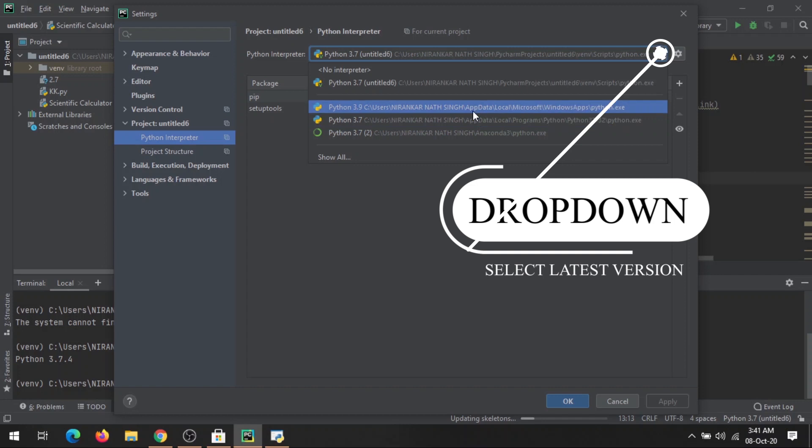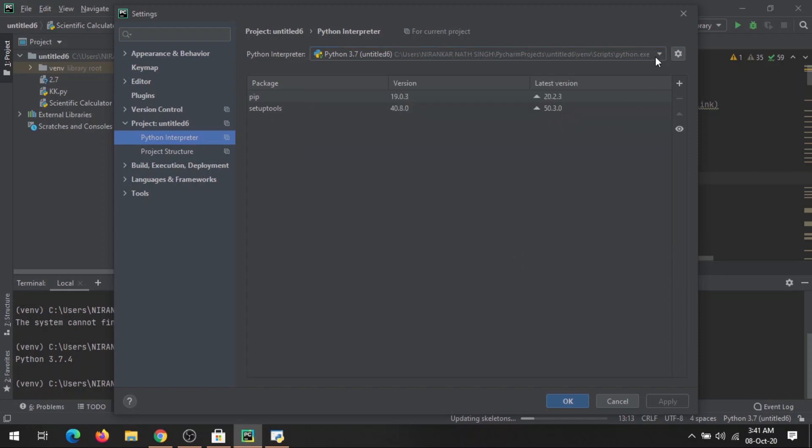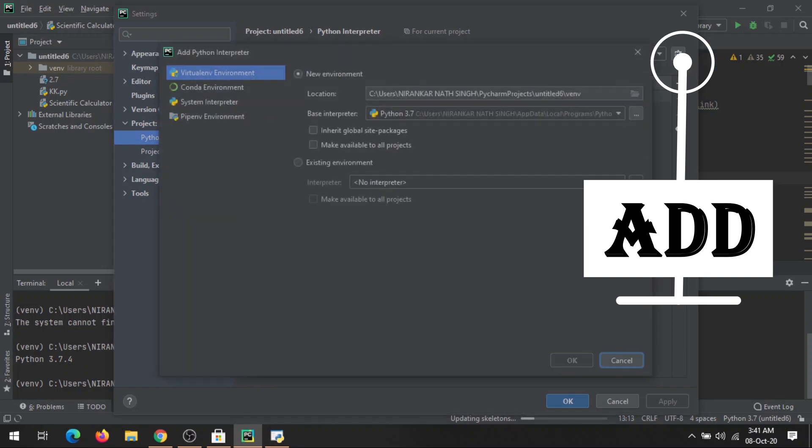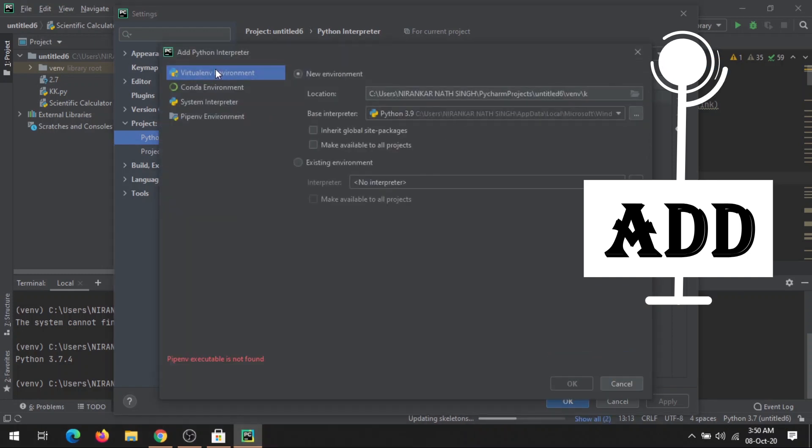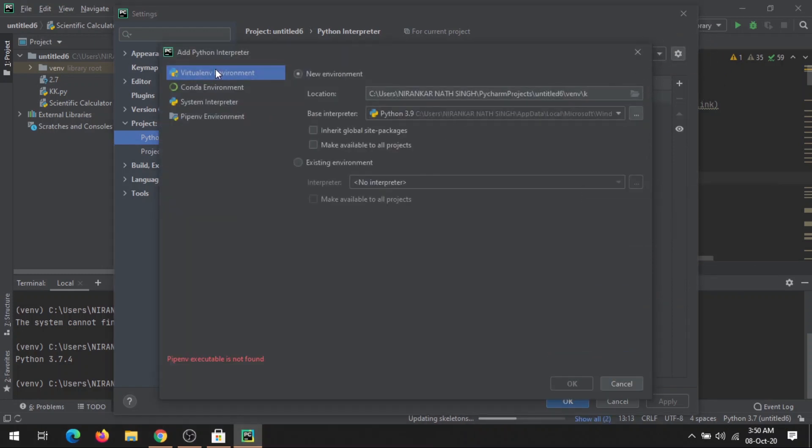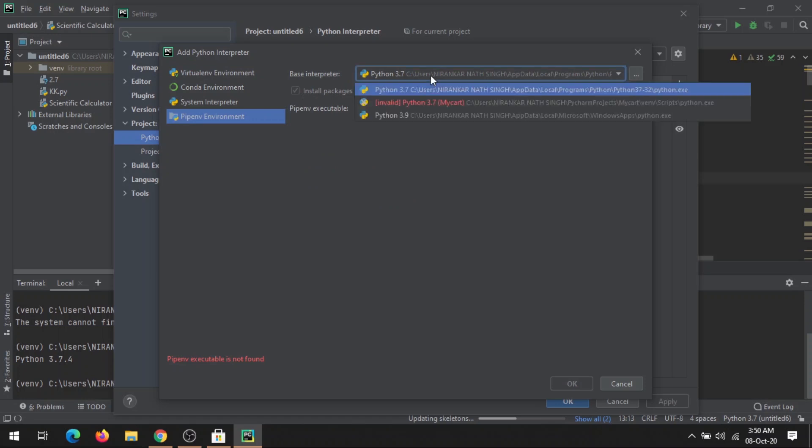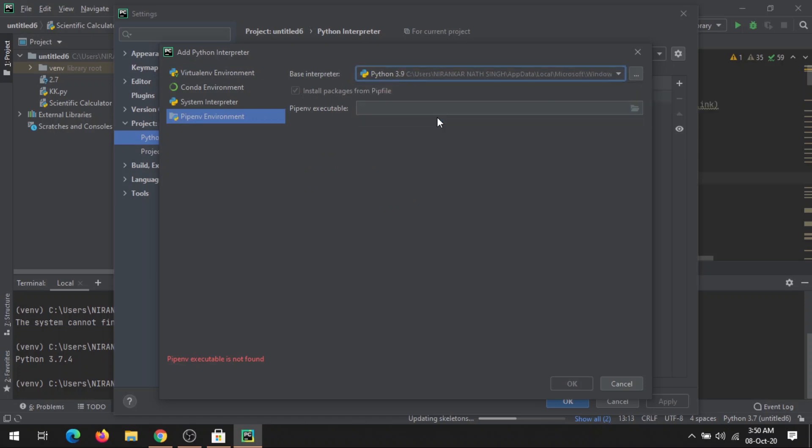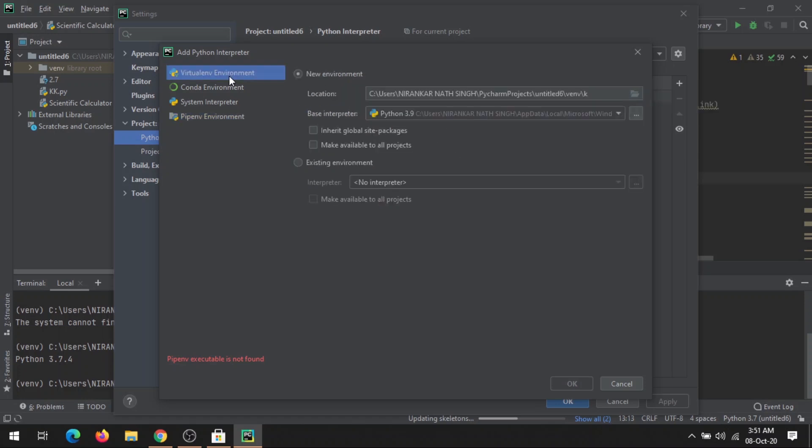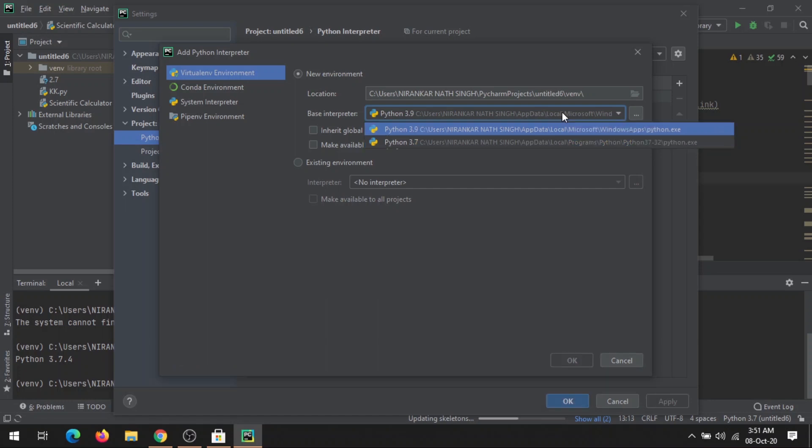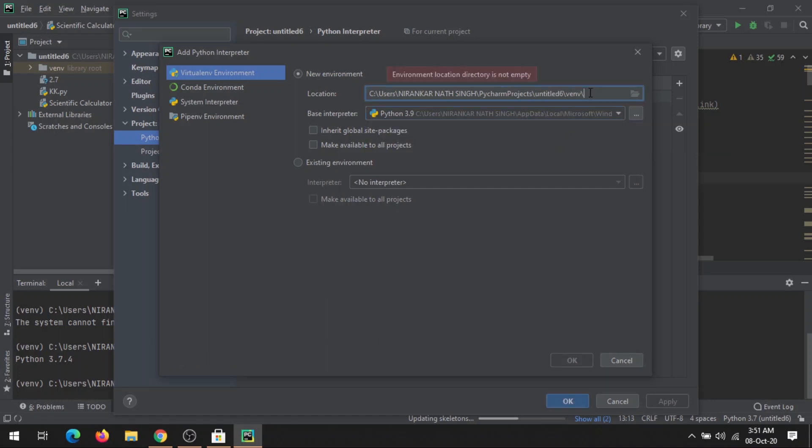Just drop down and you can see Python 3.9 here. If you're not getting this option, you can just add it from here. Click Add. Here you can add Python in two ways: either click here and select Python 3.9 as base interpreter, or click here and you'll get two options—Python 3.7, your current version, or Python 3.9 that you just downloaded.